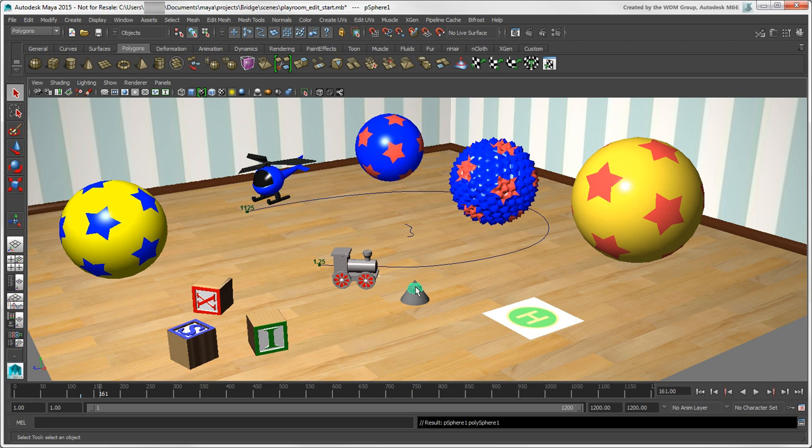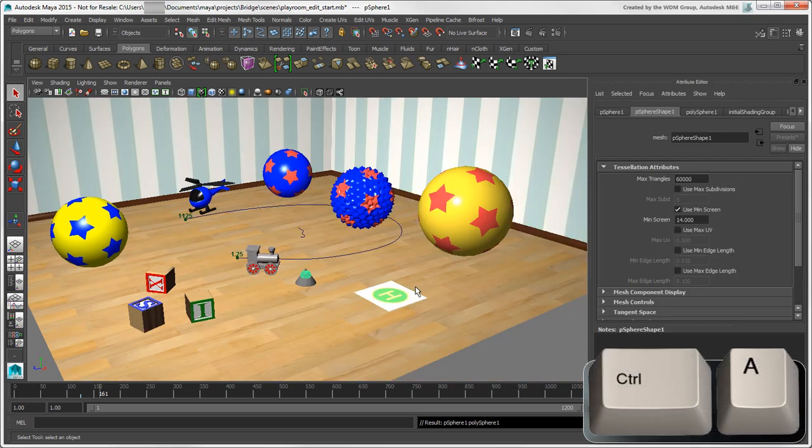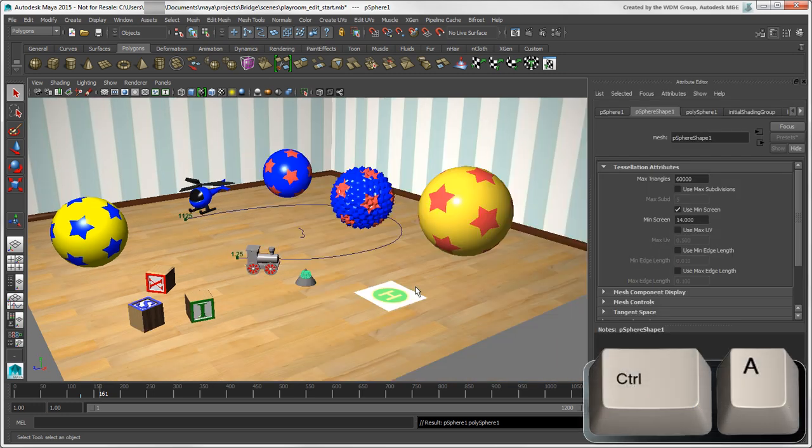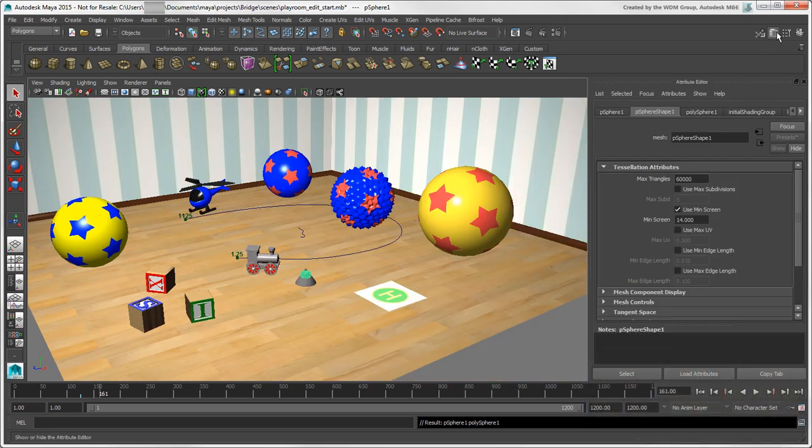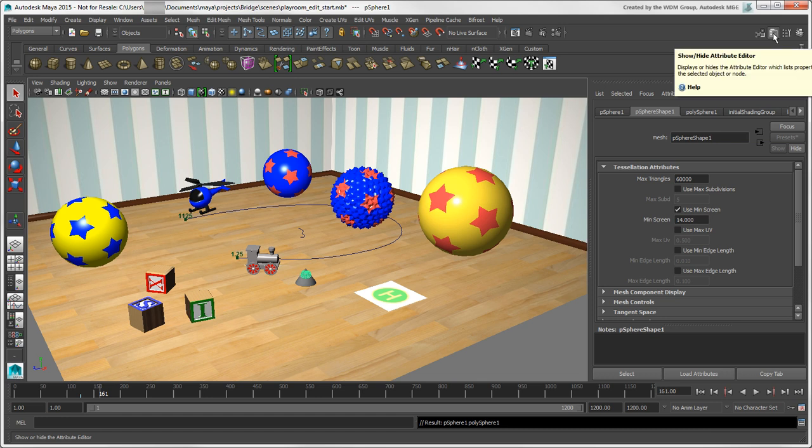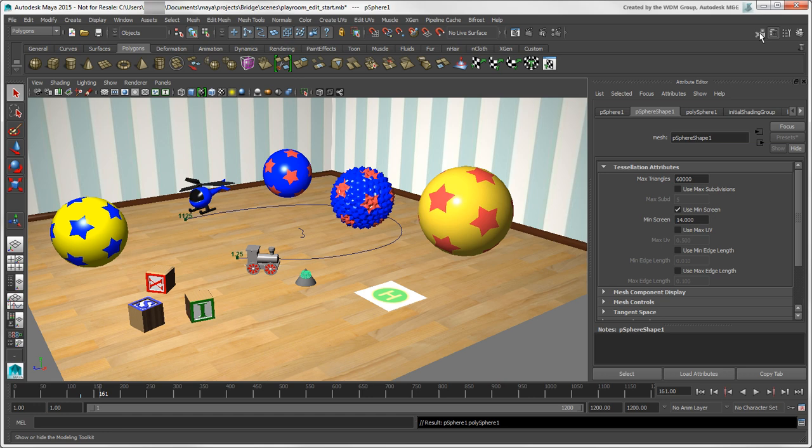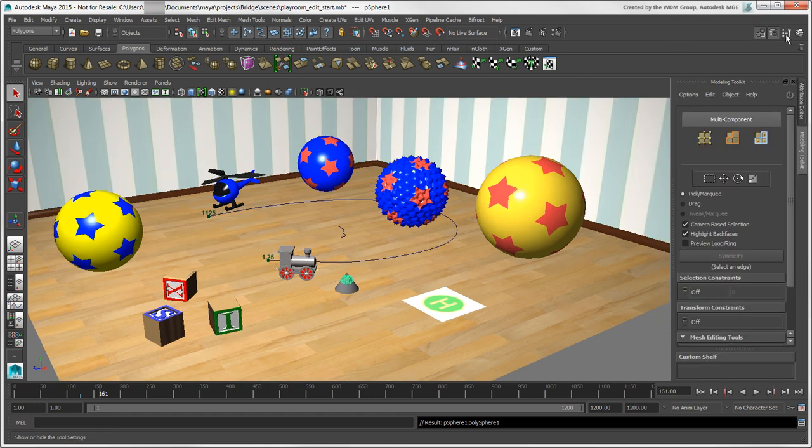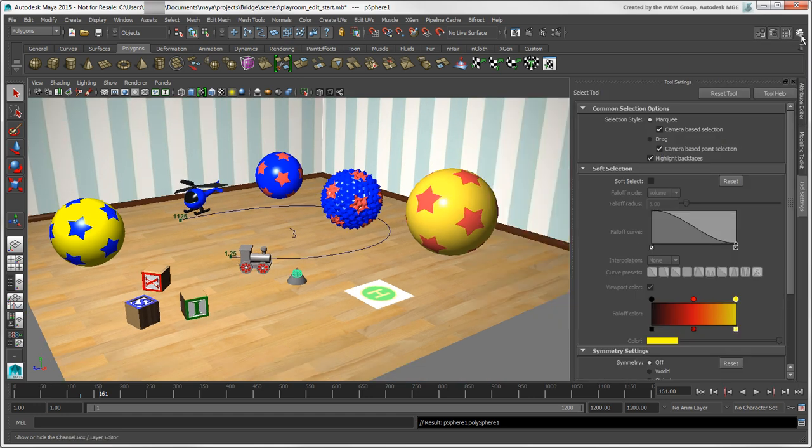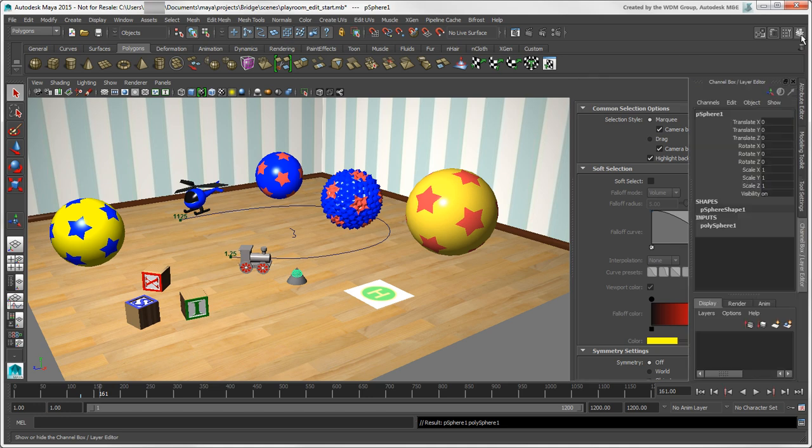You can open the Attribute Editor in different ways, one of the easiest being to press Ctrl plus A. You can also click on its button in the upper right corner. These other buttons toggle what's displayed in this panel on the right: the Modeling Toolkit, Tool Settings, and the Channel Box.